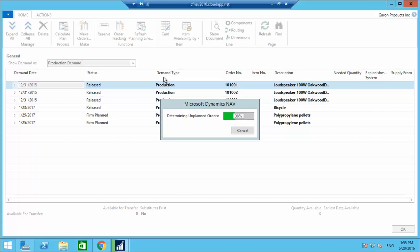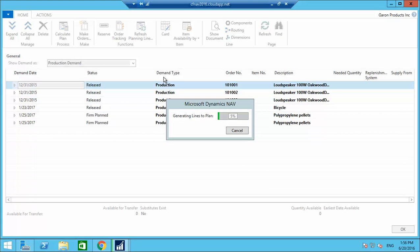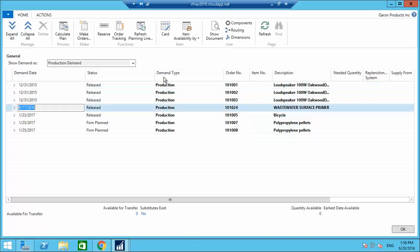Just to briefly recap: once the order comes in, we created a sales order in CRM, integrated it to Navision via Scribe, checked the inventory, found no inventory available, ran a sales planning, and it asked us to create a production order. We created the production order, checked the components and process required, then ran the planning.